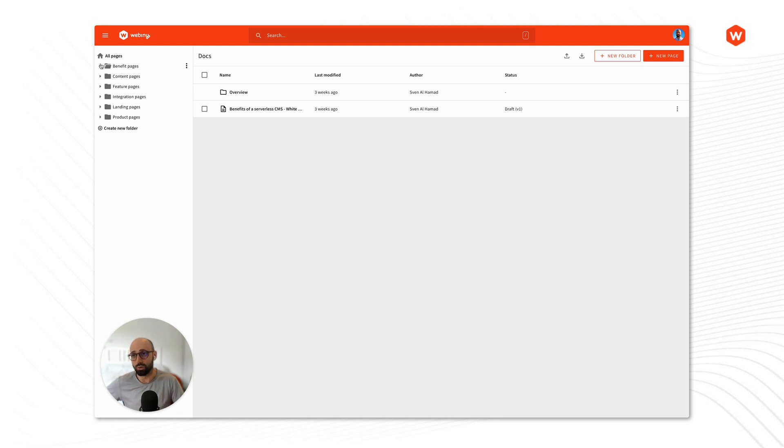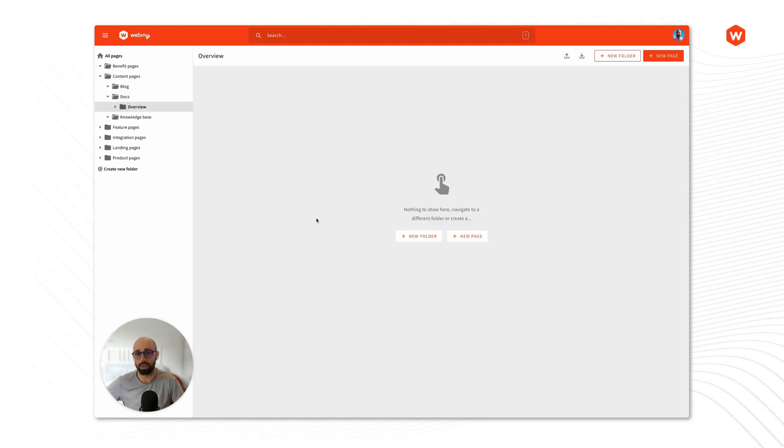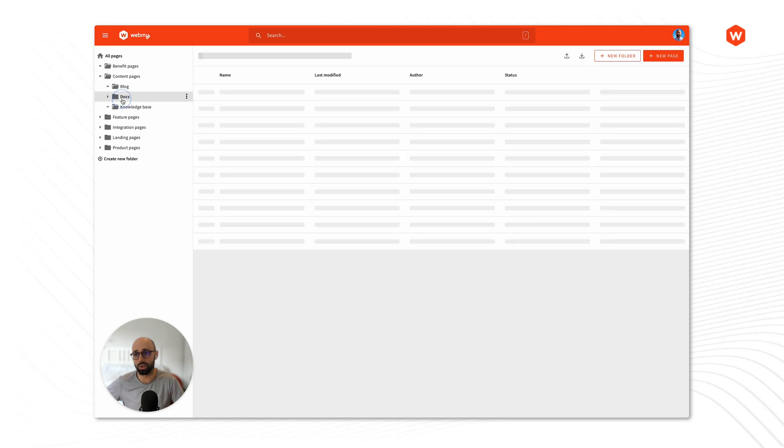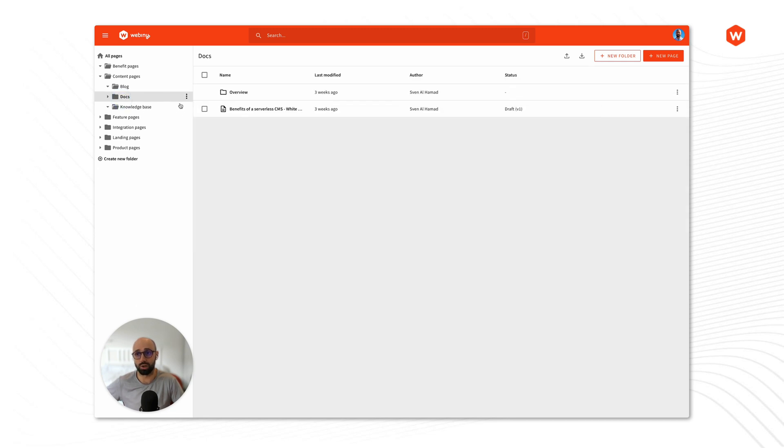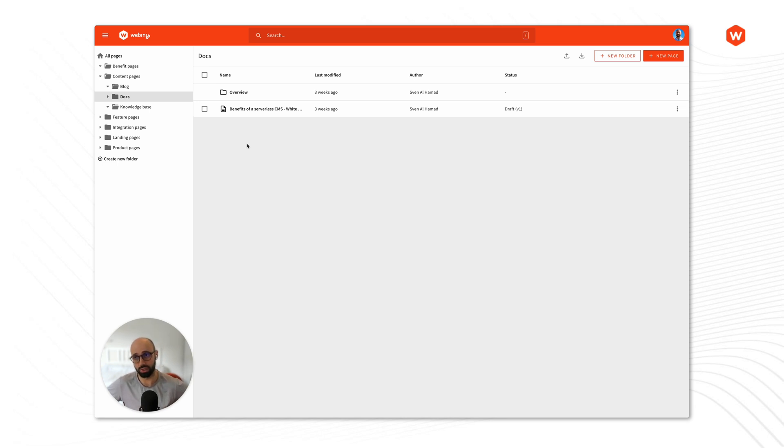So I can navigate this structure in a way that I just click and select where inside the navigation structure I want to place myself and then when I do that I will see all of the content inside it.